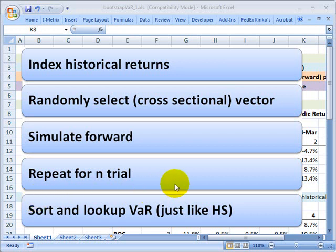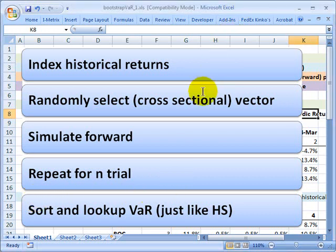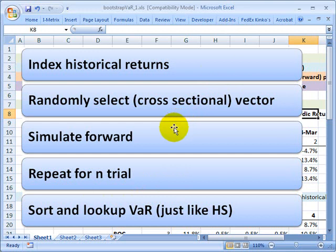Hello, this is David Harper of Bionic Turtle with an illustration of bootstrapping, which is a form of historical simulation used to estimate value at risk or VAR.